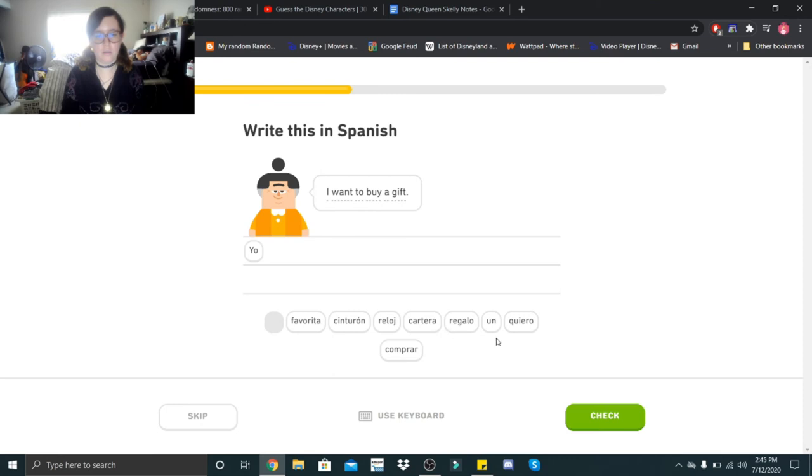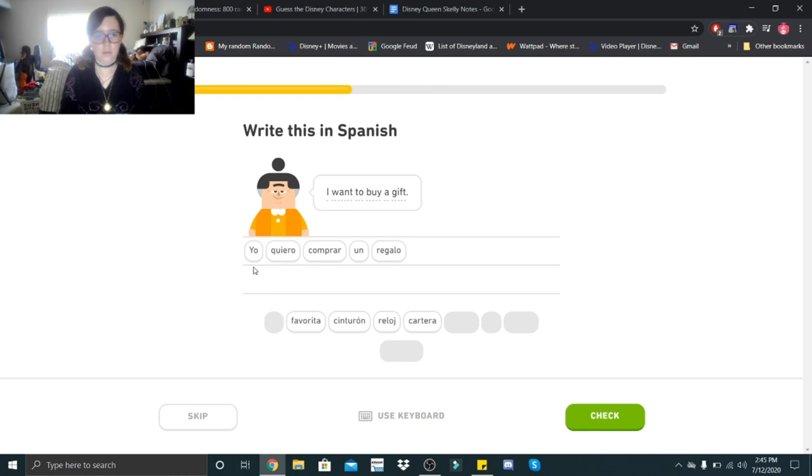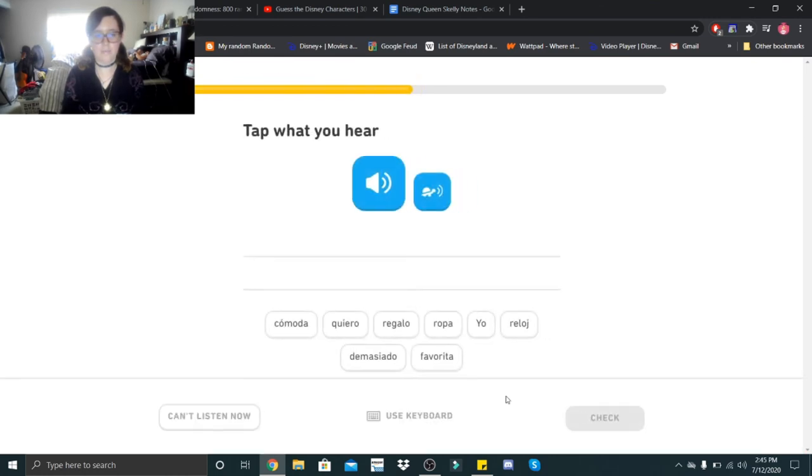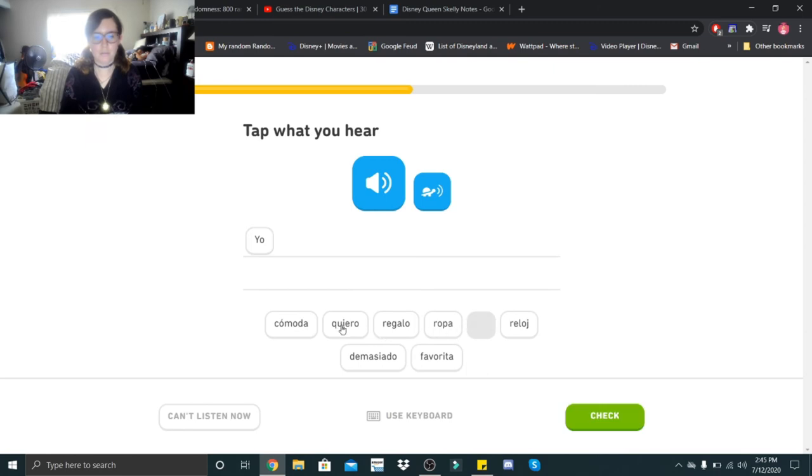Yo quiero comprar un regalo. Yo quiero ropa comoda. Yo quiero ropa comoda. I literally could not make out what he was saying for the life of me.